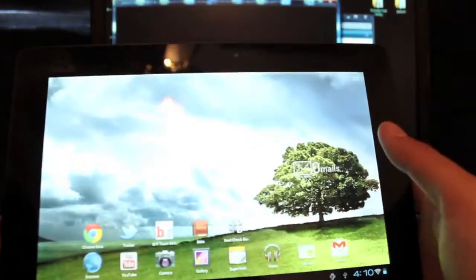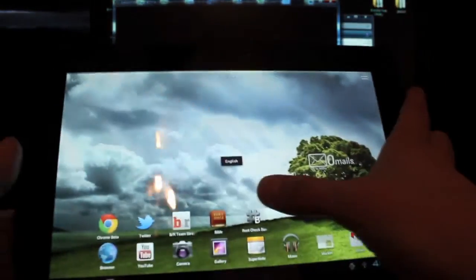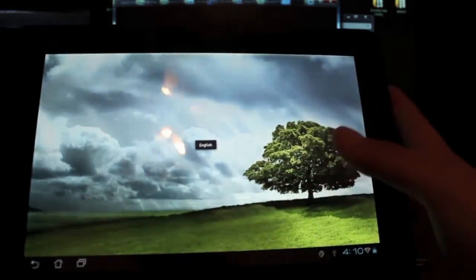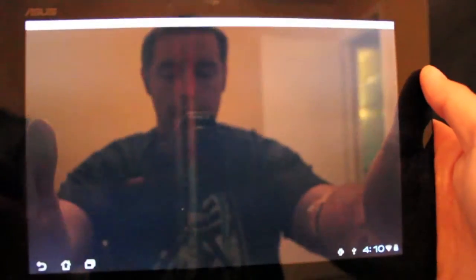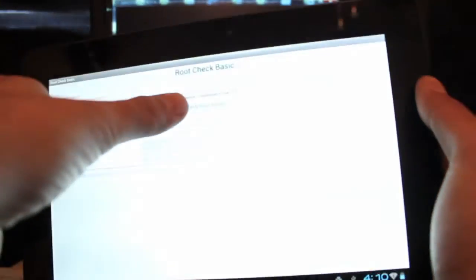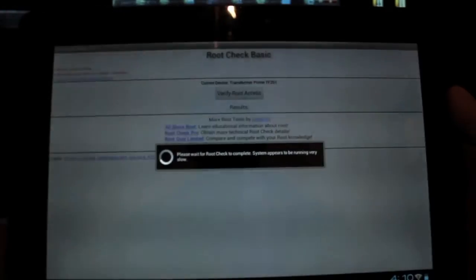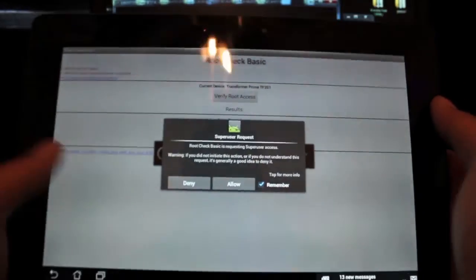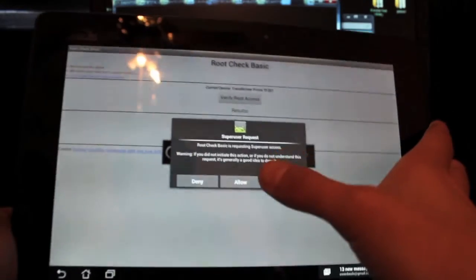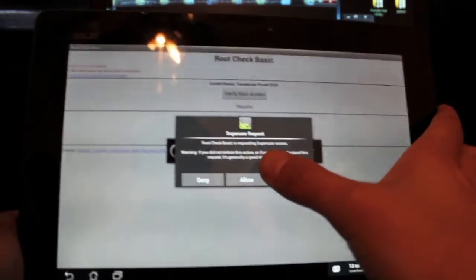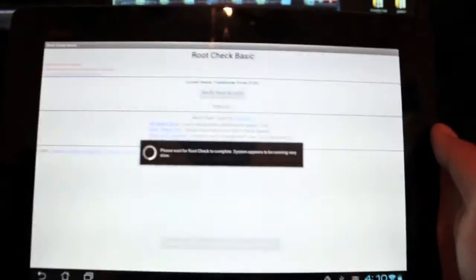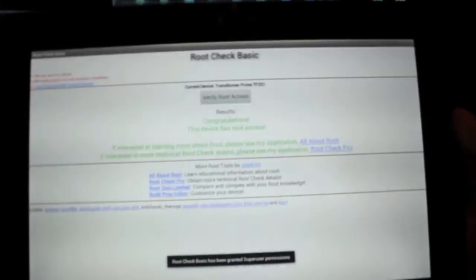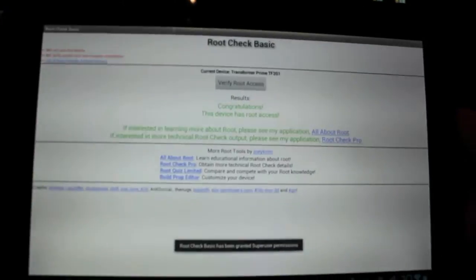Okay, so we'll go and open up Root Checker and verify root access. And we have root. It's asking us for root permission, so we'll go ahead and allow that. And it tells us, congratulations, this device has been rooted.